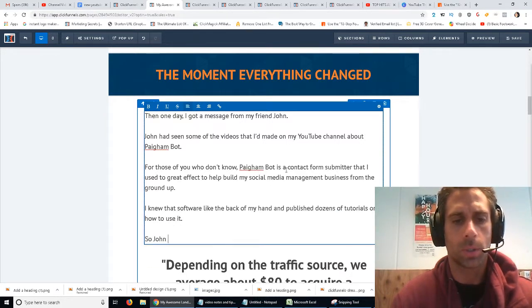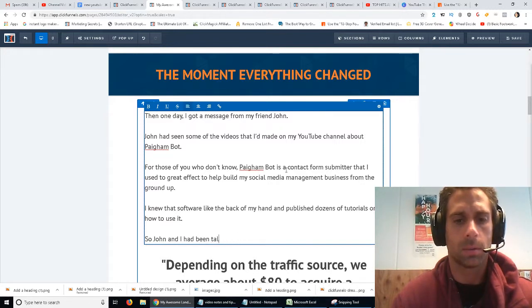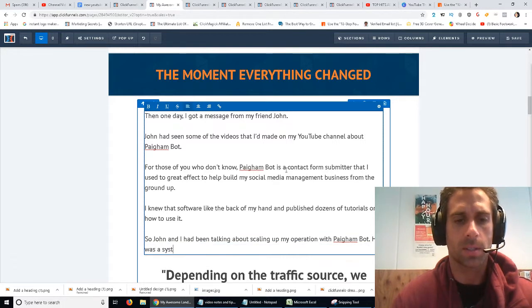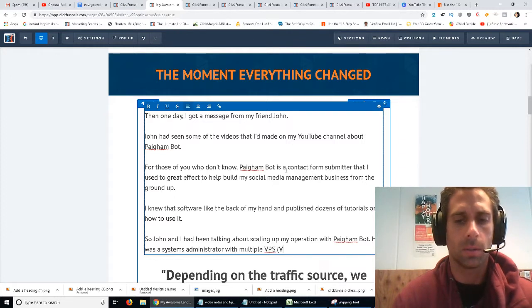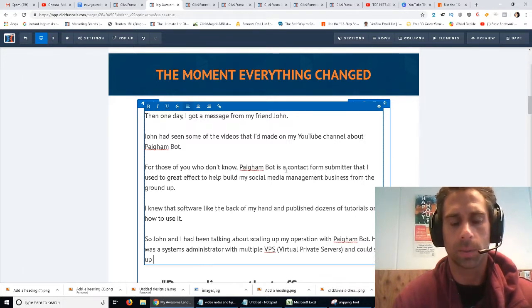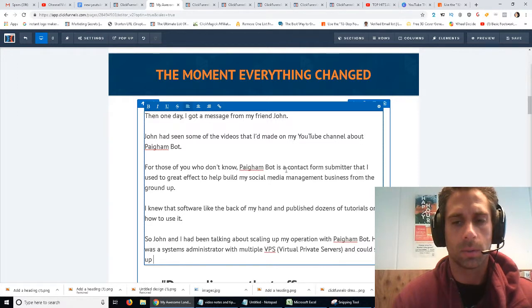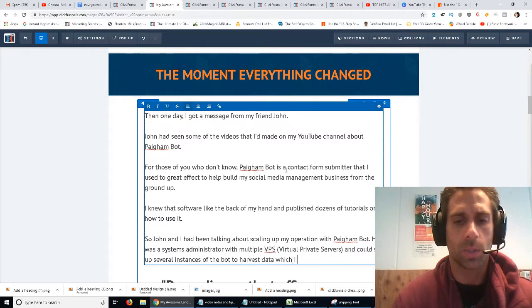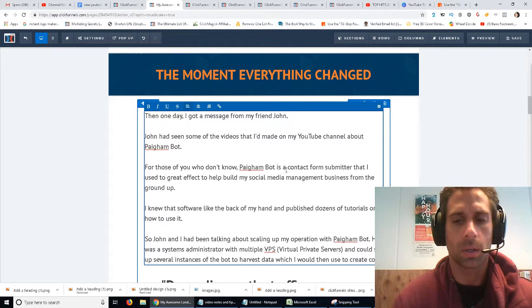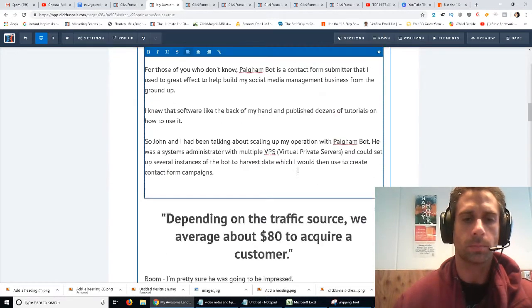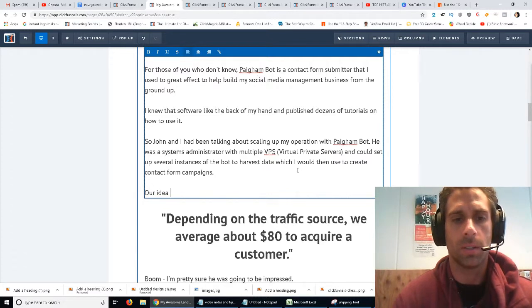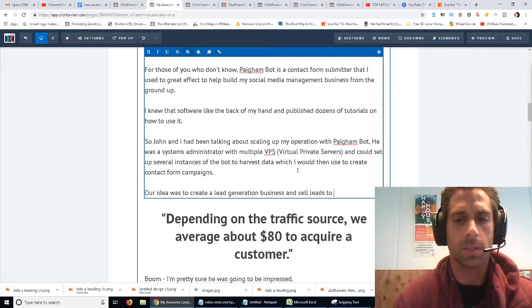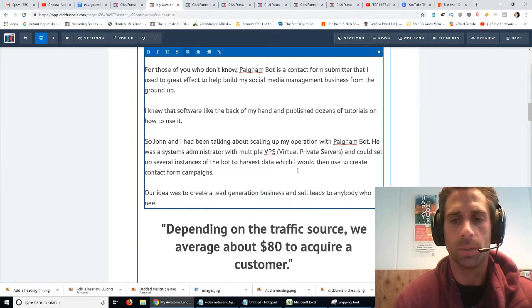So, John and I had been talking about scaling up my operation with PygumBot. He was a systems administrator with multiple VPS virtual private servers and could set up several instances of the bot to scrape and harvest data, which I would then use to create lead generation campaigns. My idea was to create a lead generation business and sell leads to anybody who needed them.